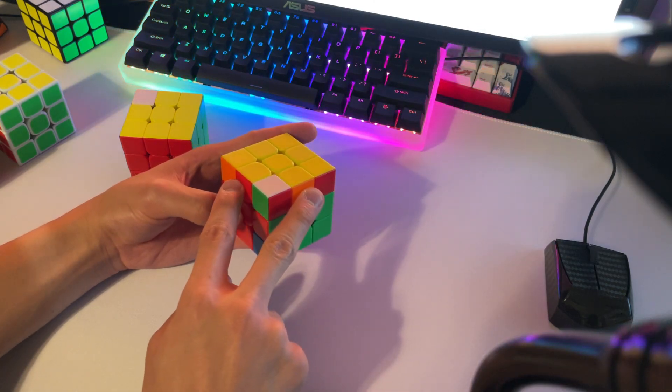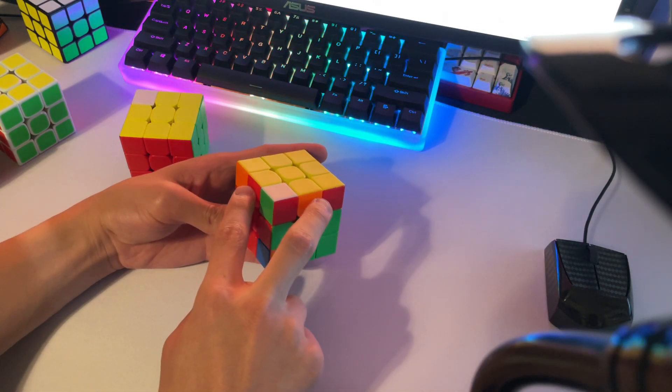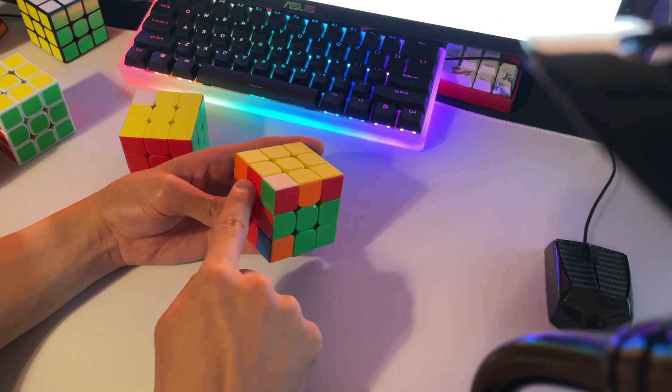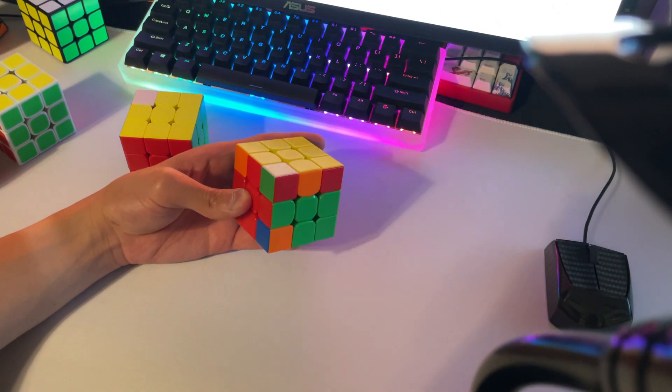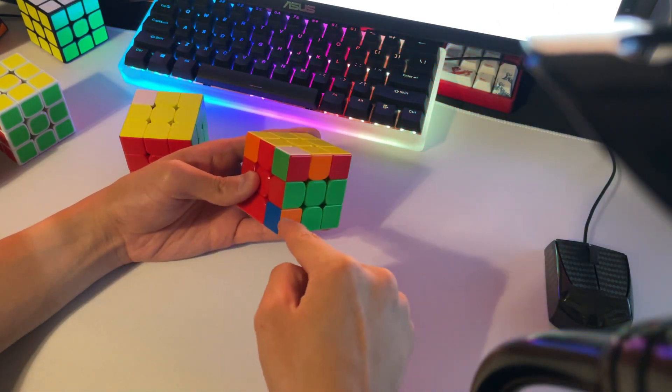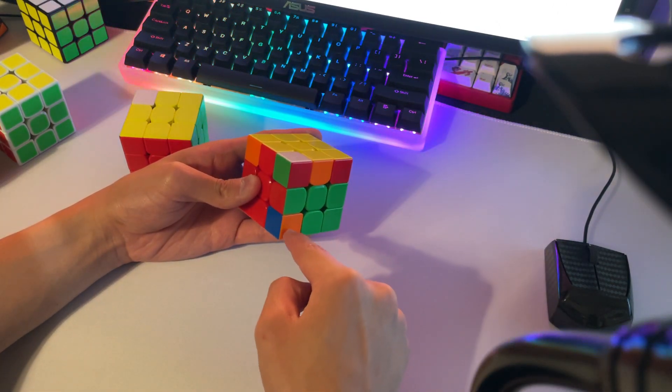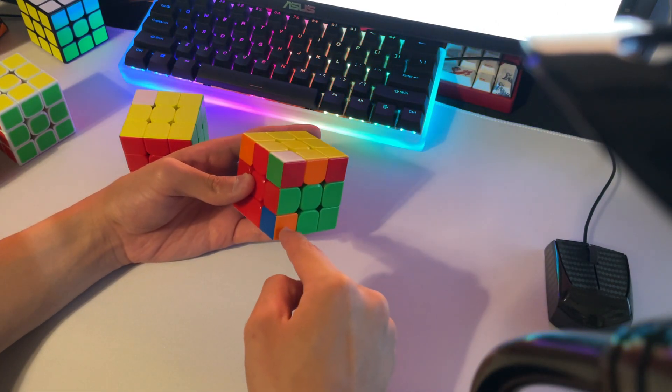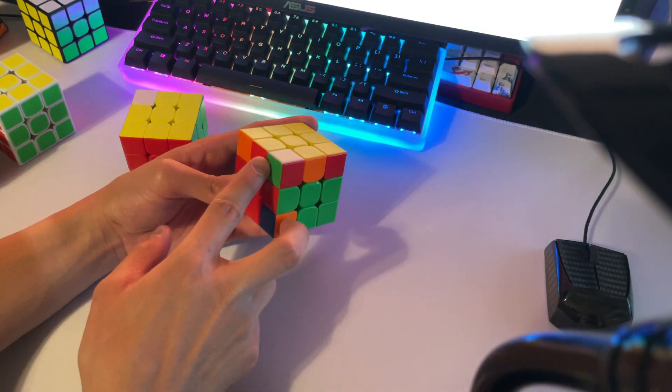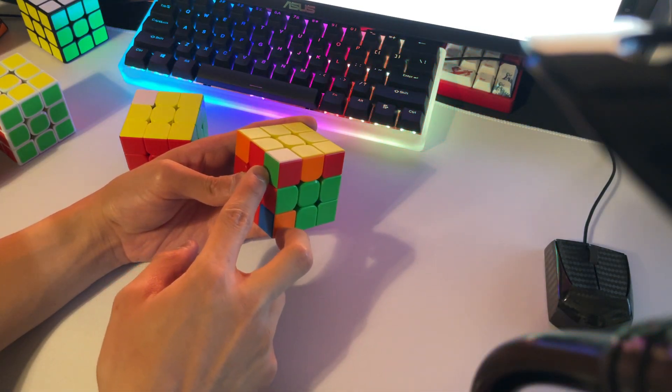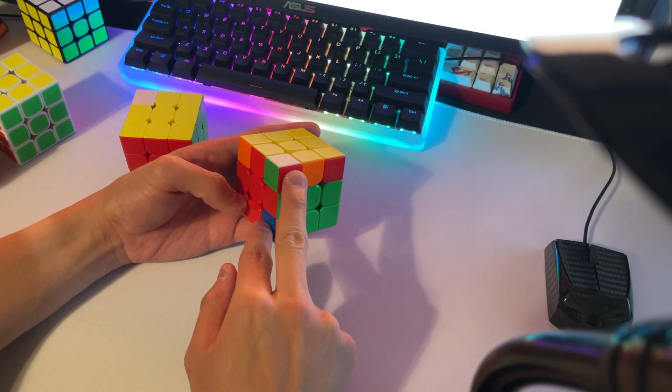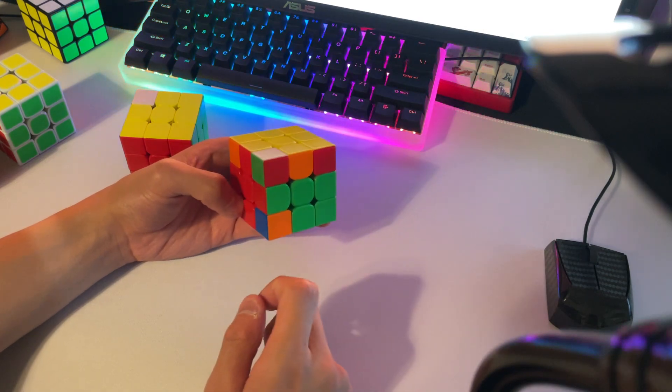So we'll have orange, orange, and red, red. And then we need to mentally swap these two corners. And from the U2 angle, these two corners, these two stickers swap, and these two stickers swap.